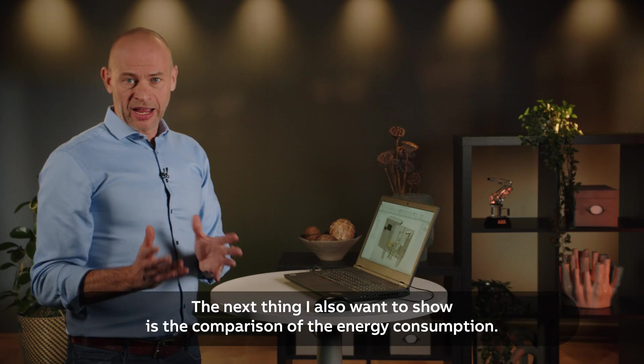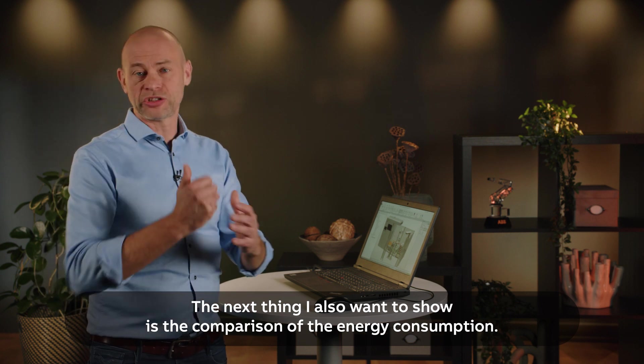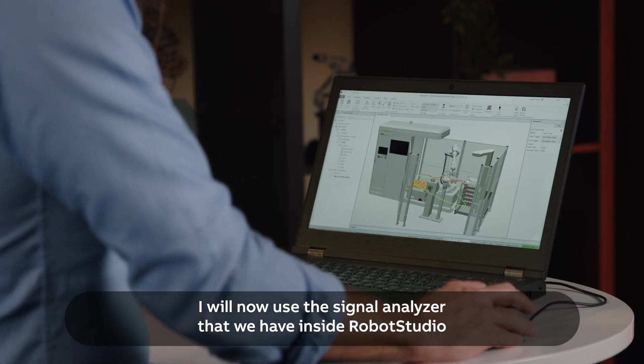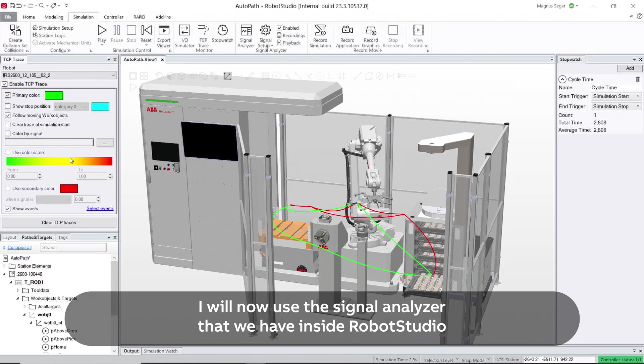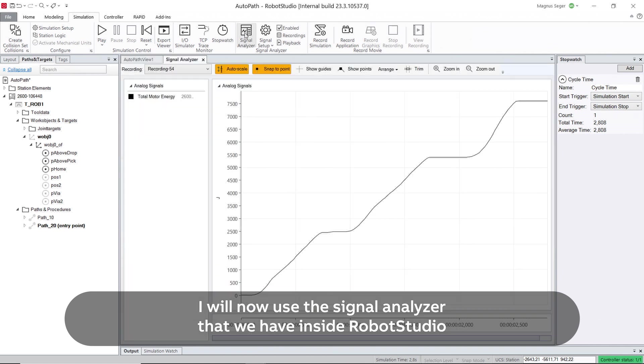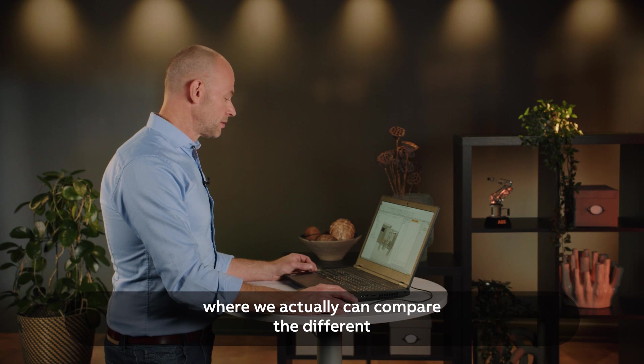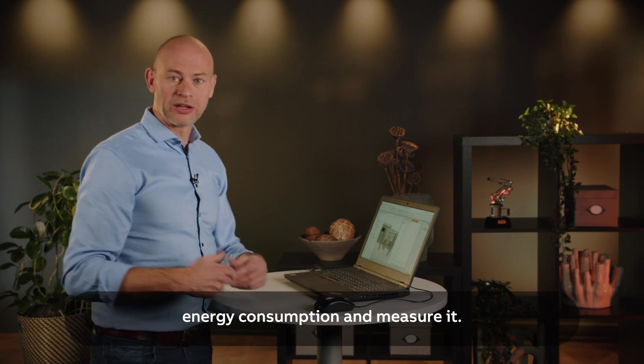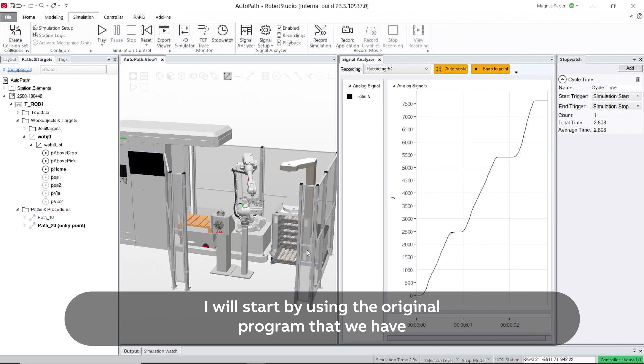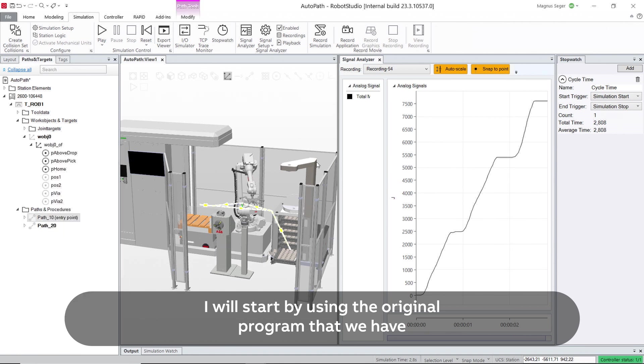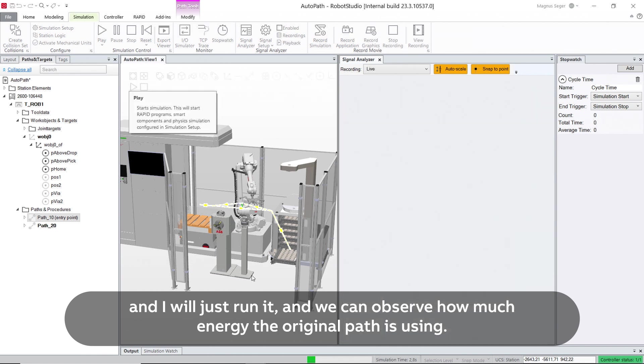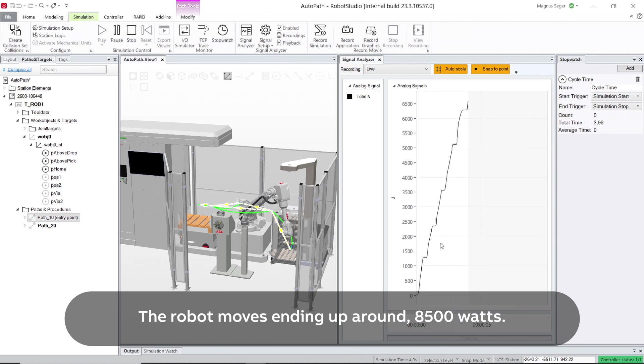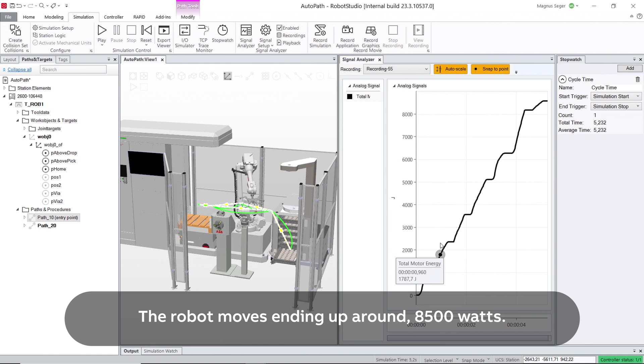The next thing I want to show is to compare the energy consumption. So I will now use the signal analyzer that we have inside RoboStudio where we can actually compare the different energy consumption and measure it. I will start by using the original program. I will just run it and we can observe how much energy the original path is using. So the robot moves, ending up around 8500 watts.